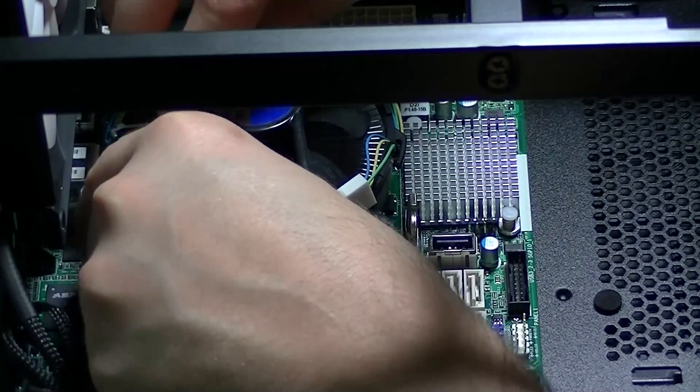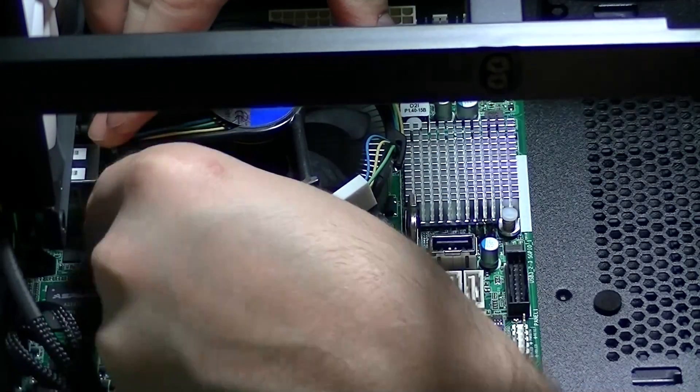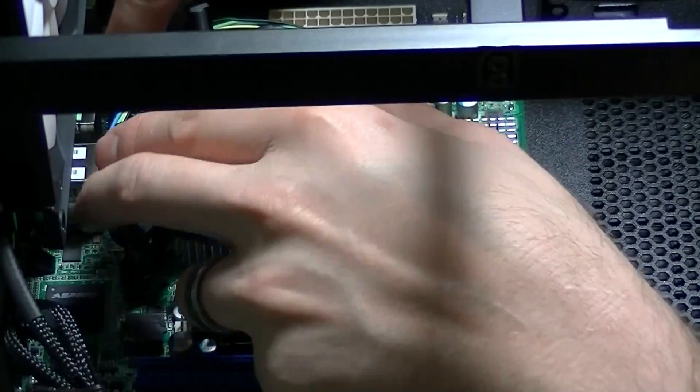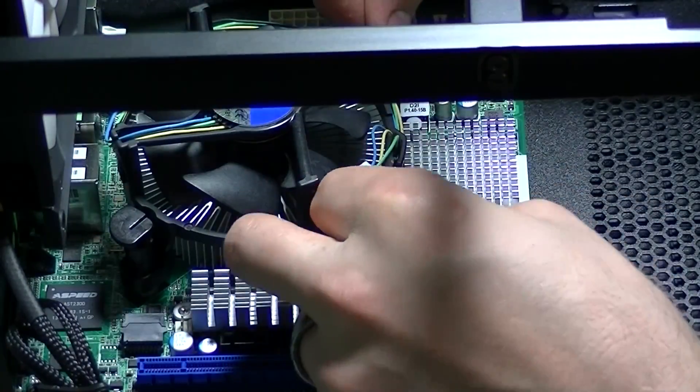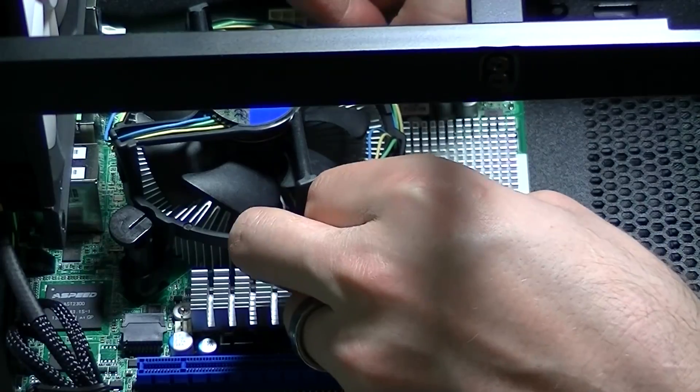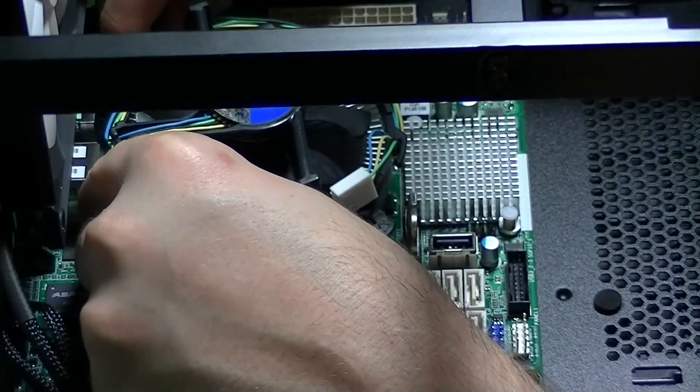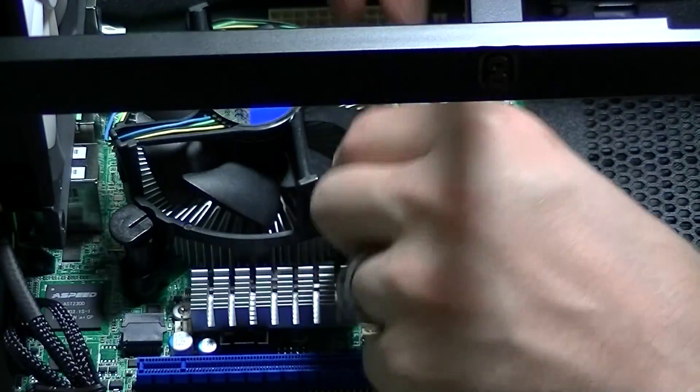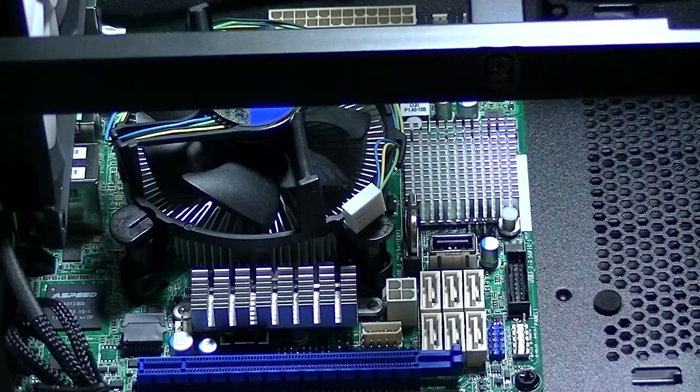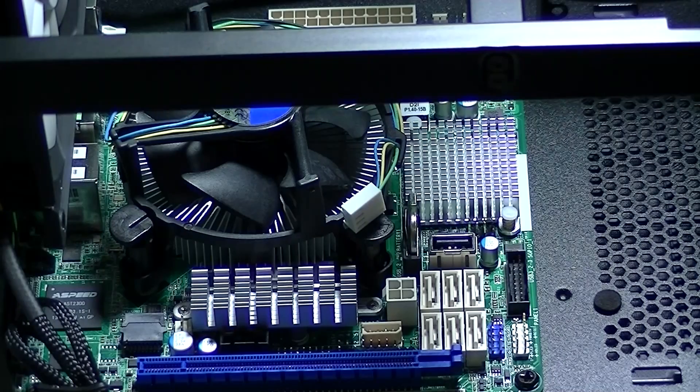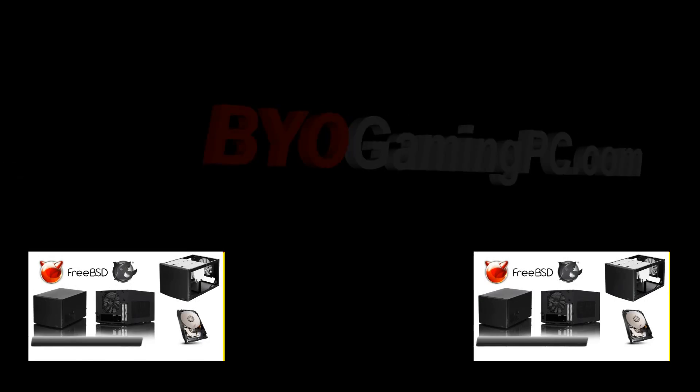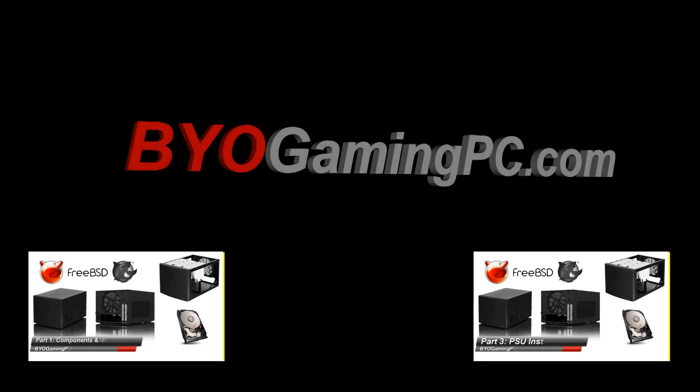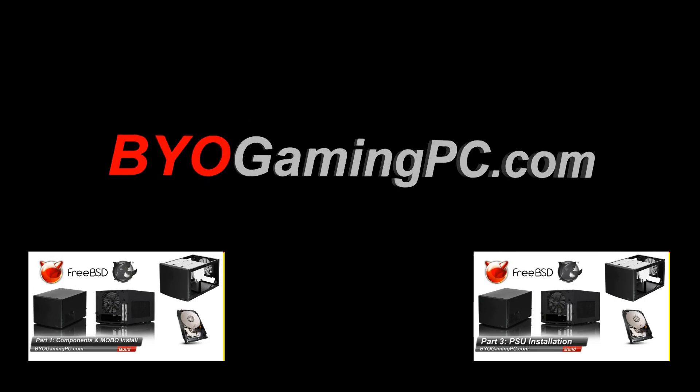After you press in one of the corners you'll want to jump to the complete opposite side and press that corner in and secure it. Especially if you're using aftermarket paste so the thermal paste will spread out evenly, it's not as crucial if you're using the stock paste. Thanks for watching!